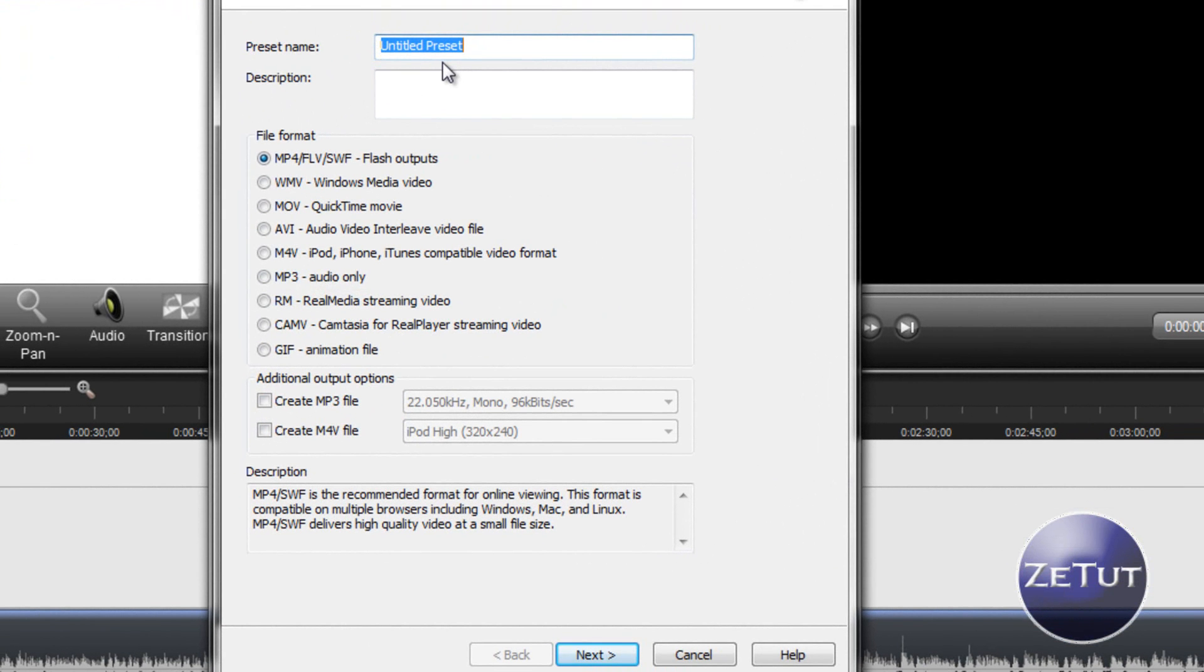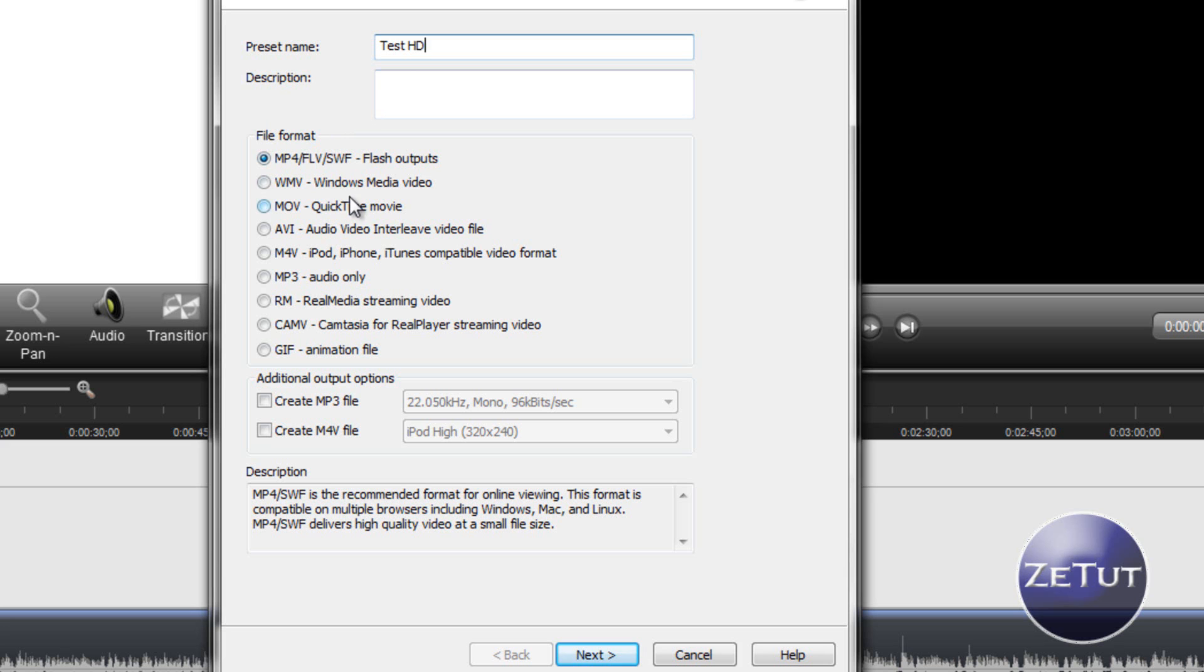So under the preset name you want to click whatever name you want, maybe you want to name yours YouTube HD. I'm going to name mine Test HD. Under description you can put whatever you want there, maybe 1080p, whatever you want to put there.